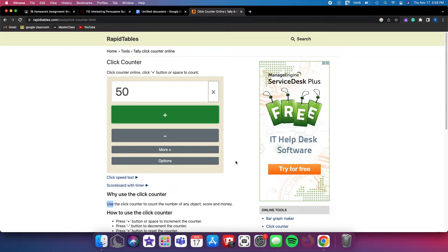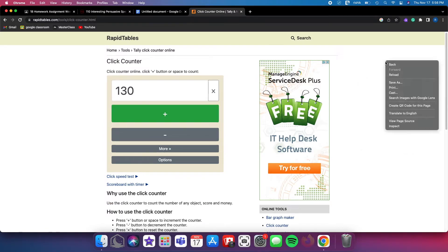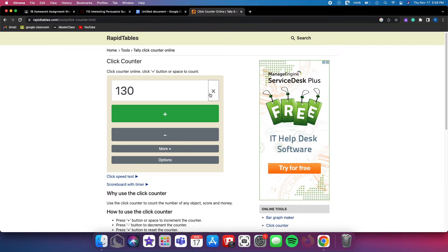Now up to a hundred CPS — actually that's 130 CPS, I didn't stop at 100 because I forgot. Okay, now we'll be going on to 150 CPS.